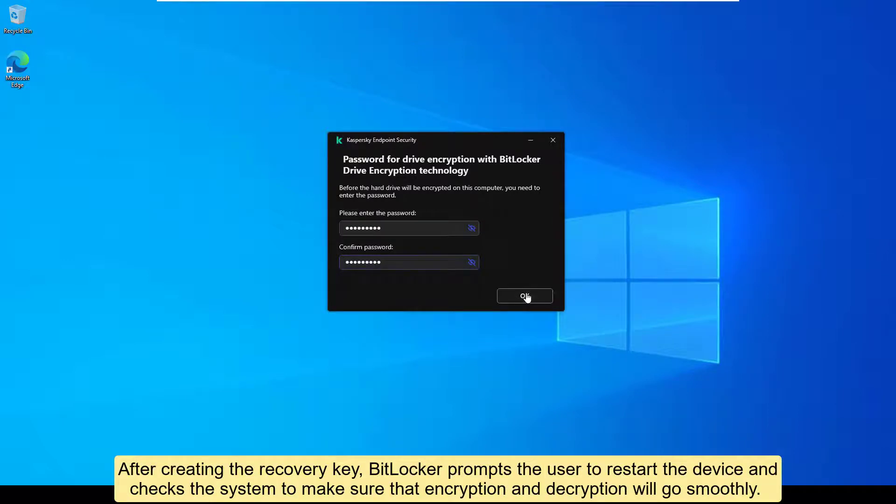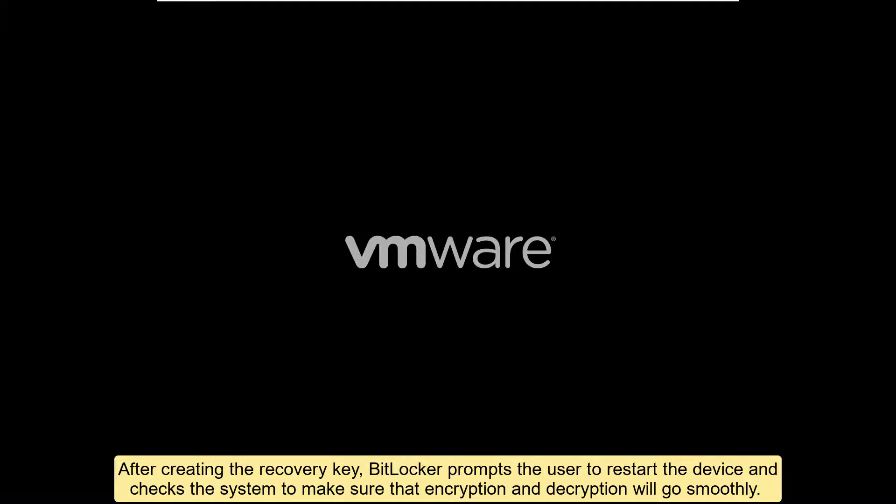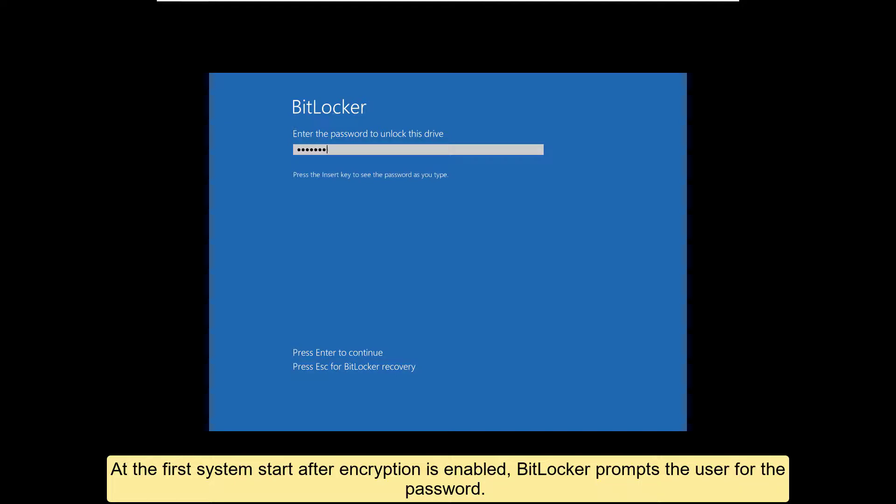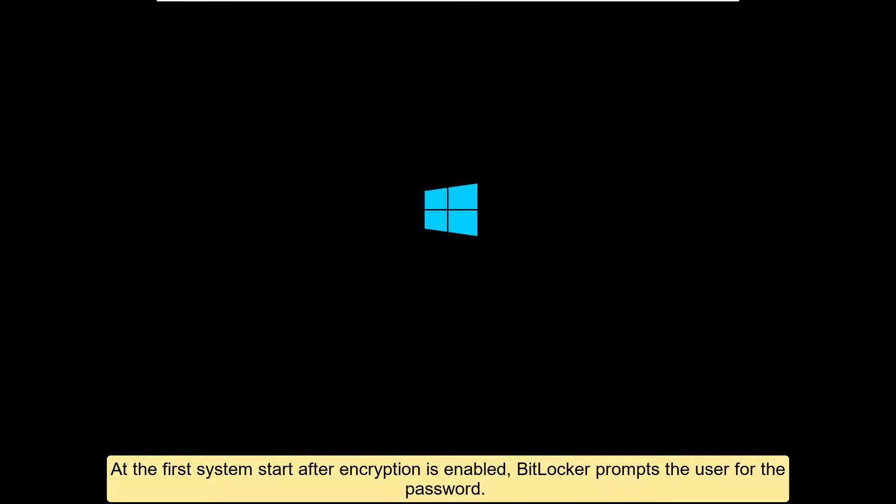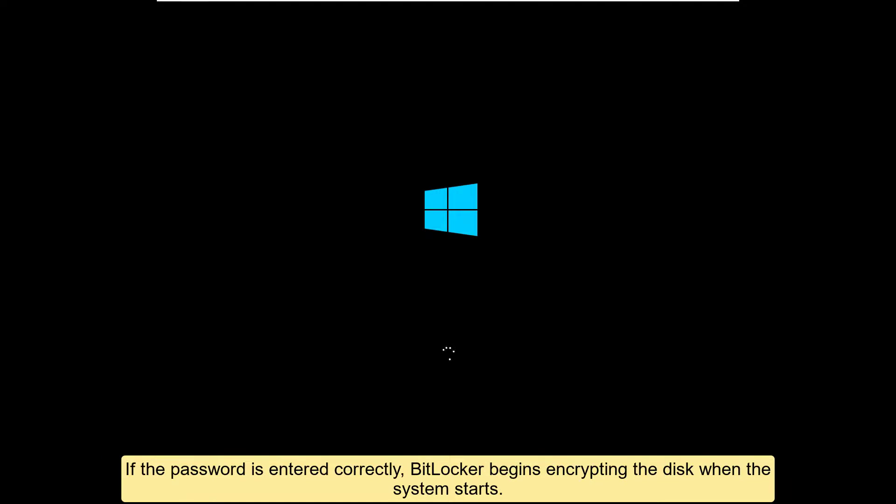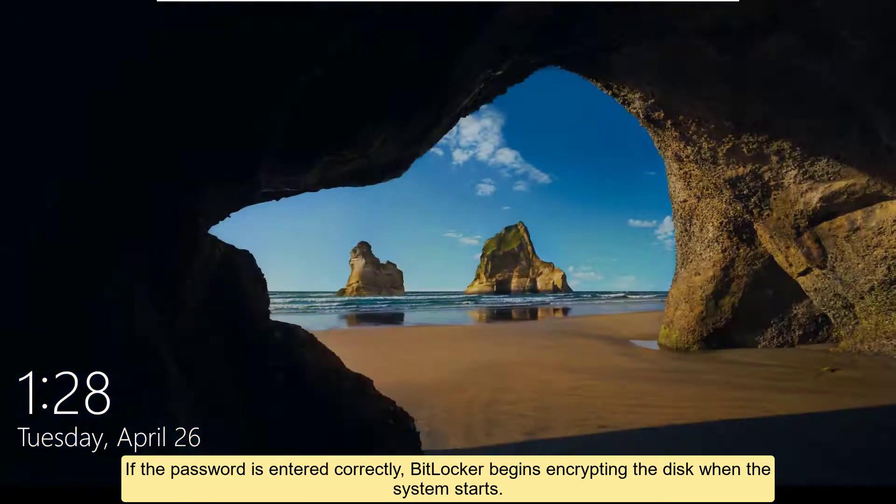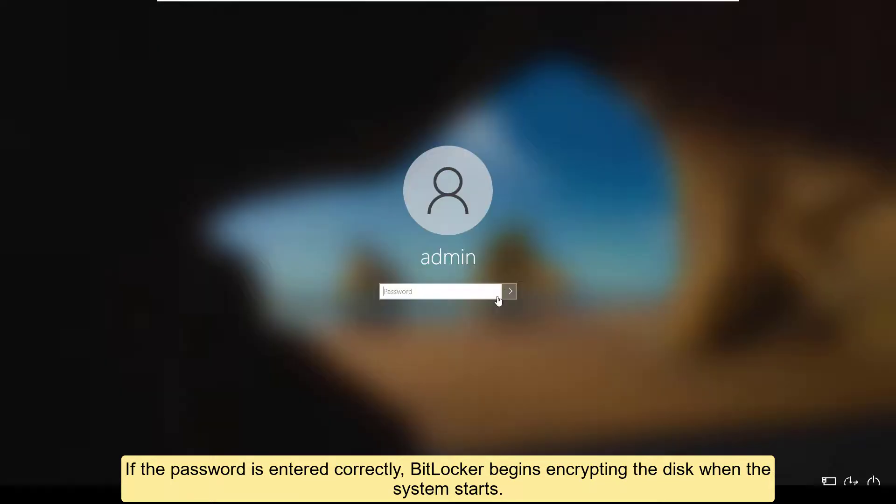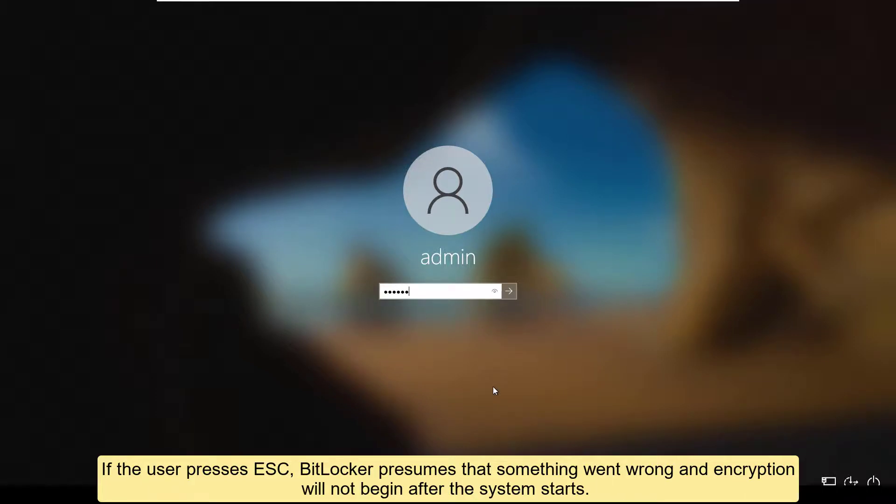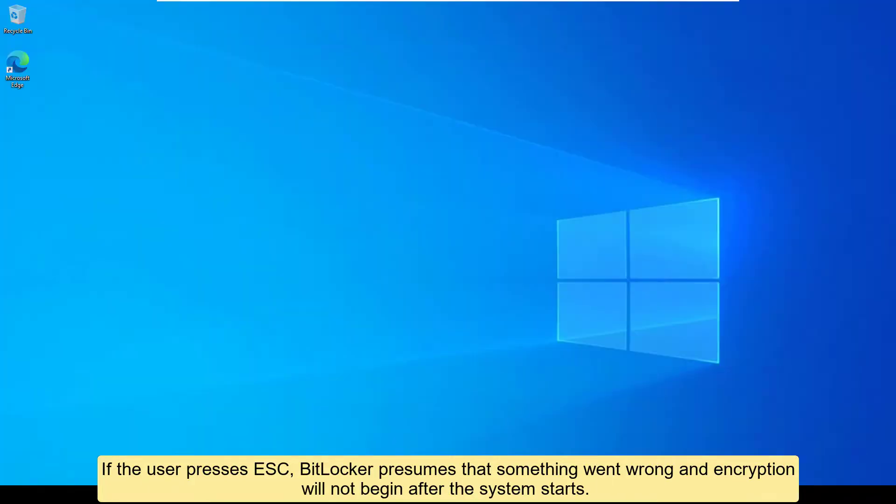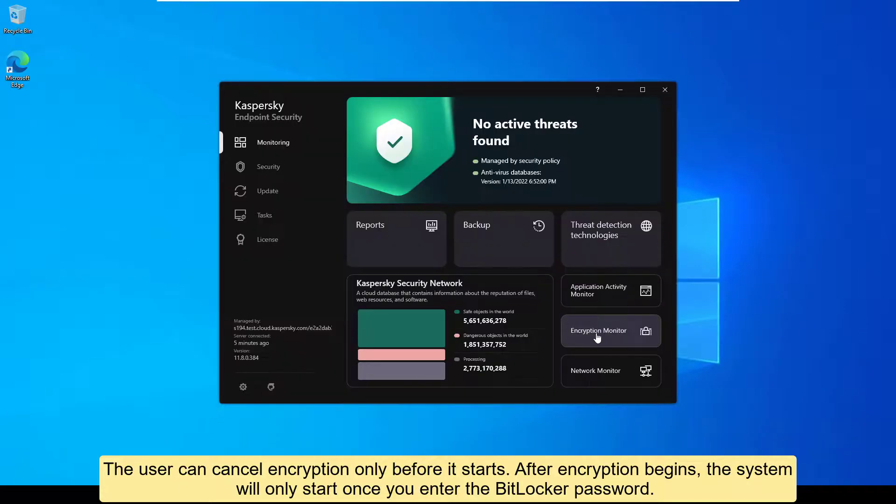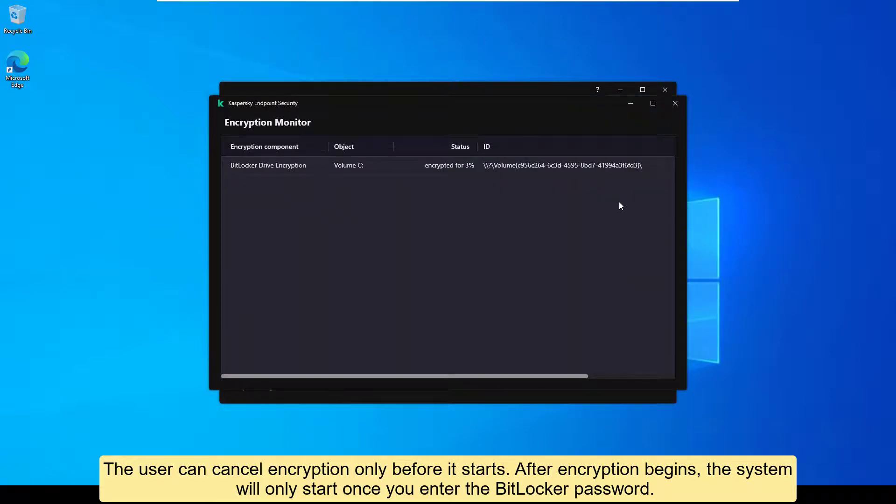After creating the recovery key, BitLocker prompts the user to restart the device and checks the system to make sure that encryption and decryption will go smoothly. At the first system start after encryption is enabled, BitLocker prompts the user for the password. If the password is entered correctly, BitLocker begins encrypting the disk when the system starts. If the user presses escape, BitLocker presumes that something went wrong and encryption will not begin after the system starts. The user can cancel encryption only before it starts. After encryption begins, the system will only start once you enter the BitLocker password.